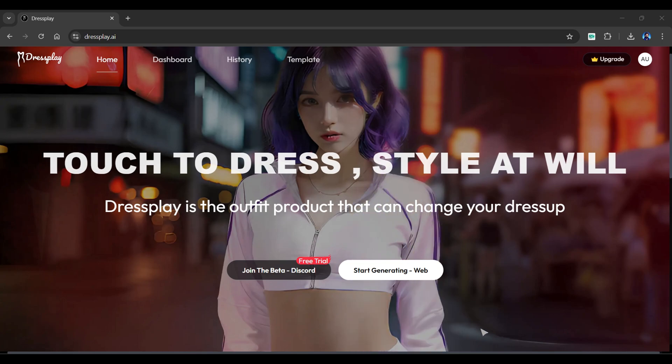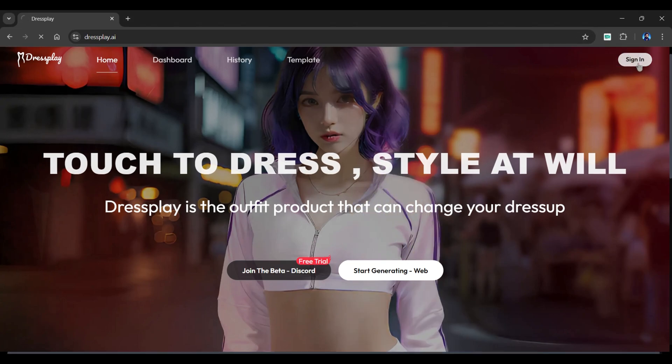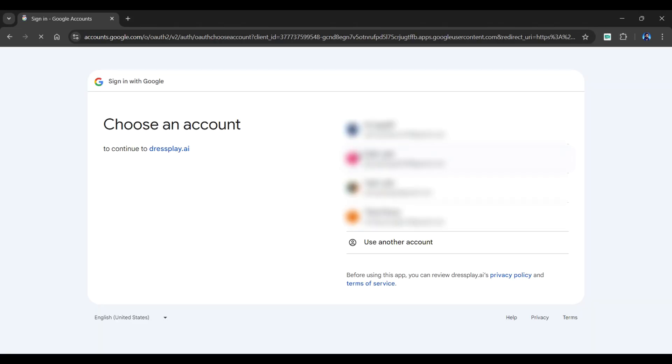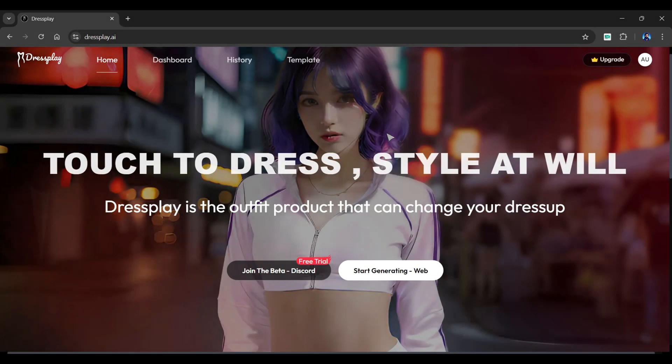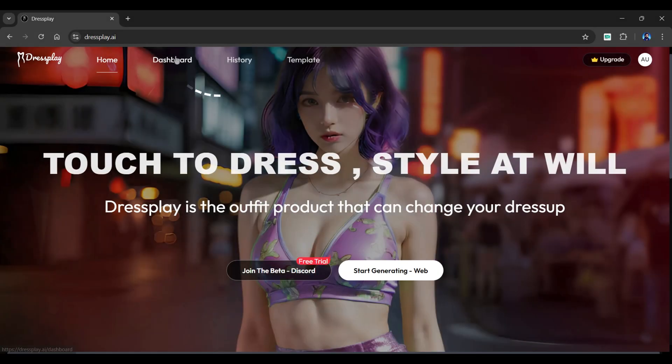Head over to this tool from the description of this video. To begin creating, you must first sign in with your Google account. You will be redirected to the dashboard after logging in. To begin generation, click on the dashboard.